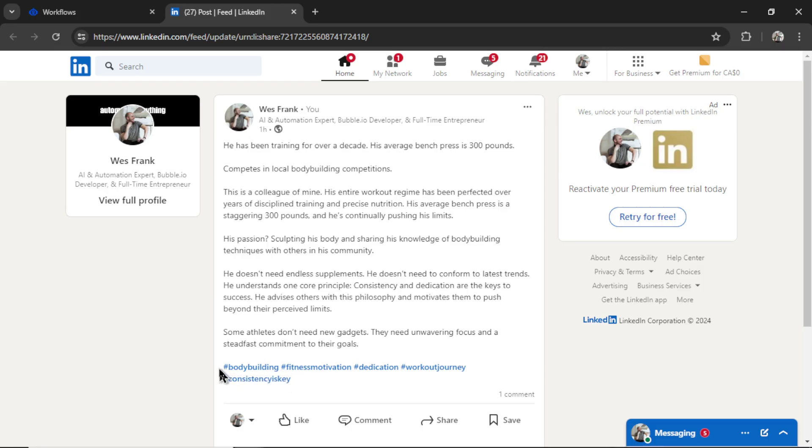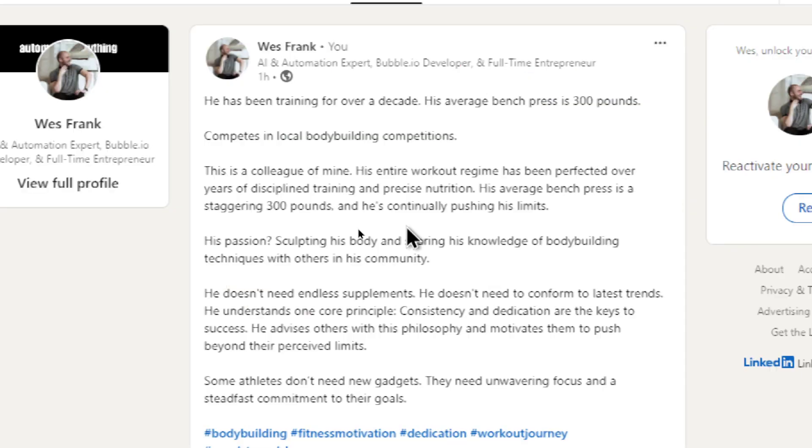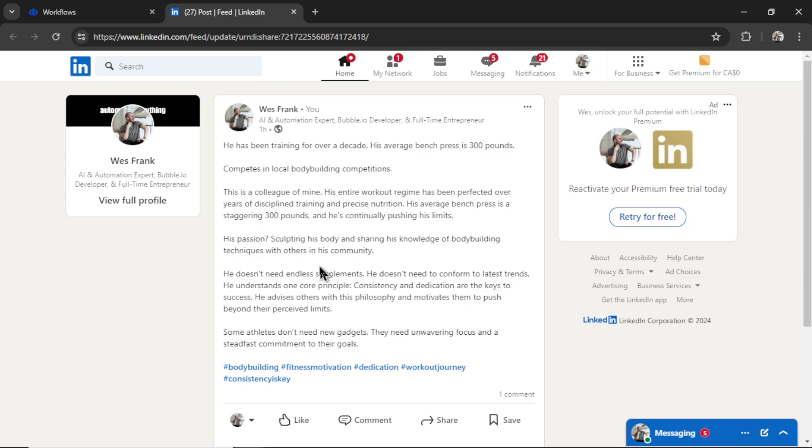I can already tell it's about the topic bodybuilding. And let's just read a bit of it. This is fantastic. It took that viral post example, the structure, the formatting, but changed it to a completely different topic that's relevant to my followers.